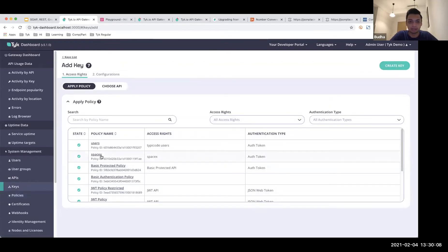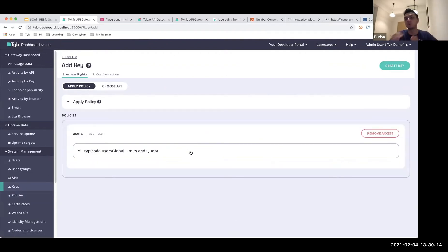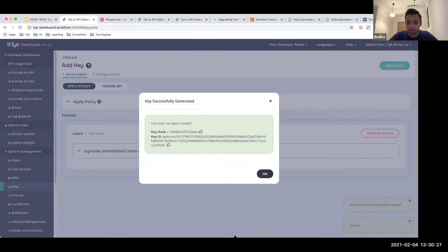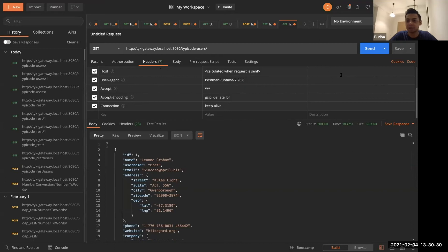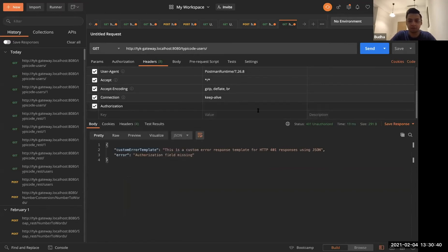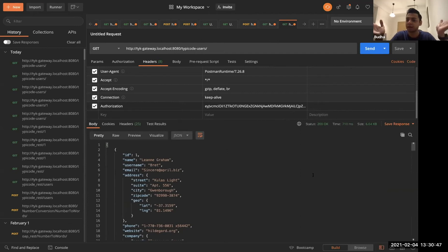I'll go in and add a key using my users policy — it will import all the specific security requirements, in this case the authorization token, directly into this policy. Now that my authentication mechanism has changed, if I try to make a request it'll throw an error saying the authorization field is missing. I'll add my authorization header using the key I just generated, and now I get back my payload in a secure format.